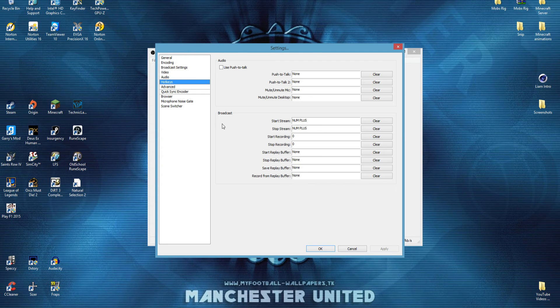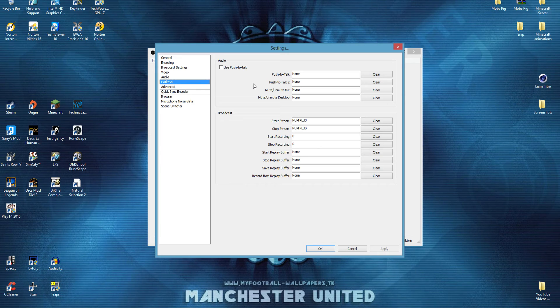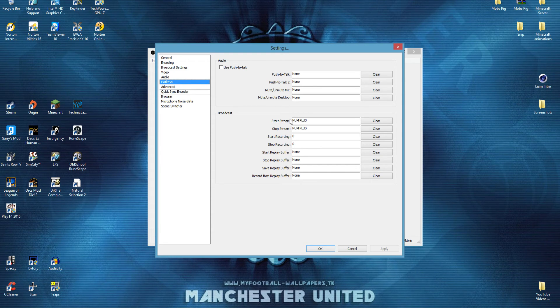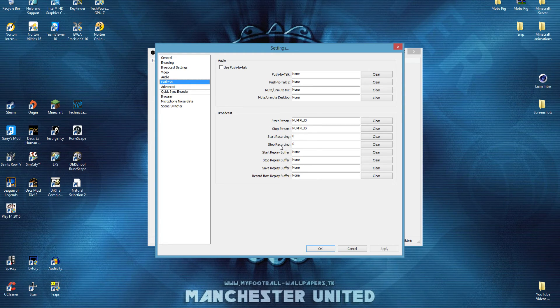And then we can go down to the hotkeys. This is where you can choose whether if you've got a key to push to talk. I don't know when you'll use that when you're recording. I'm not too sure, but it's there if you want it. And I have a start stream and a stop stream, which is my plus key, and a 0 for start recording and stop recording.